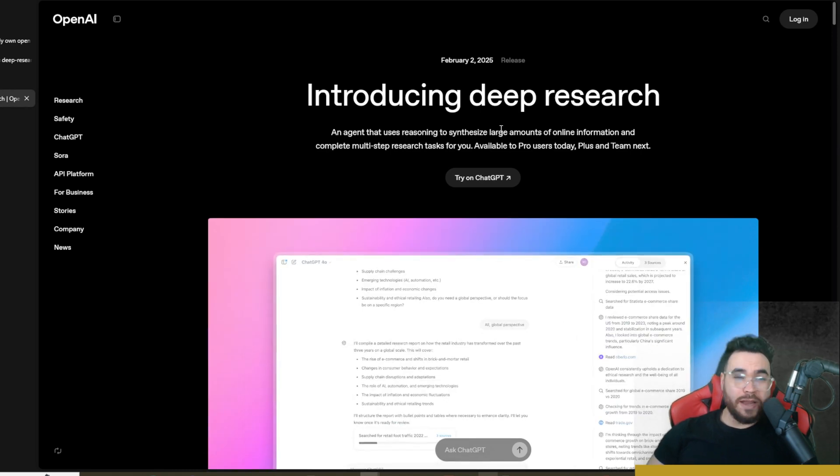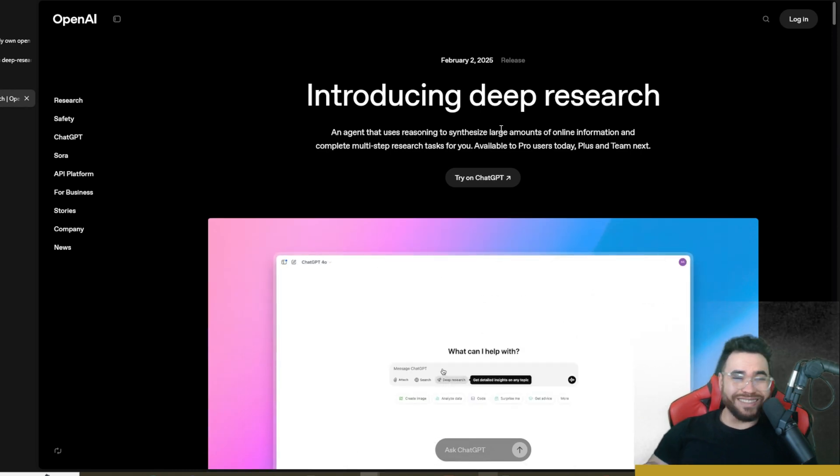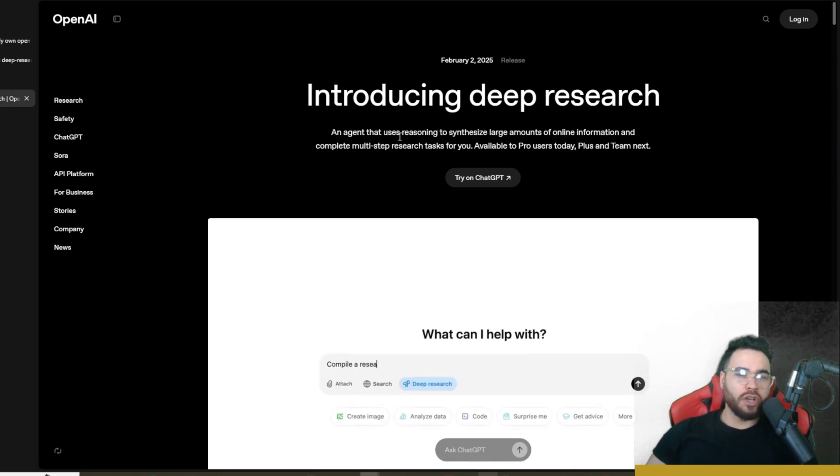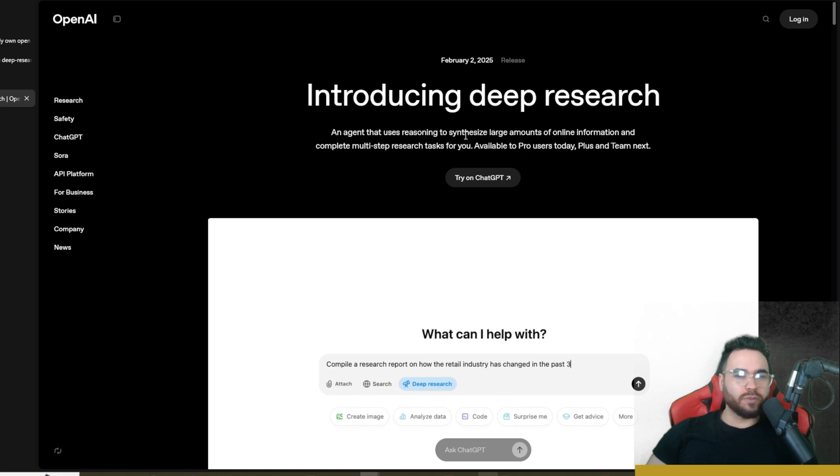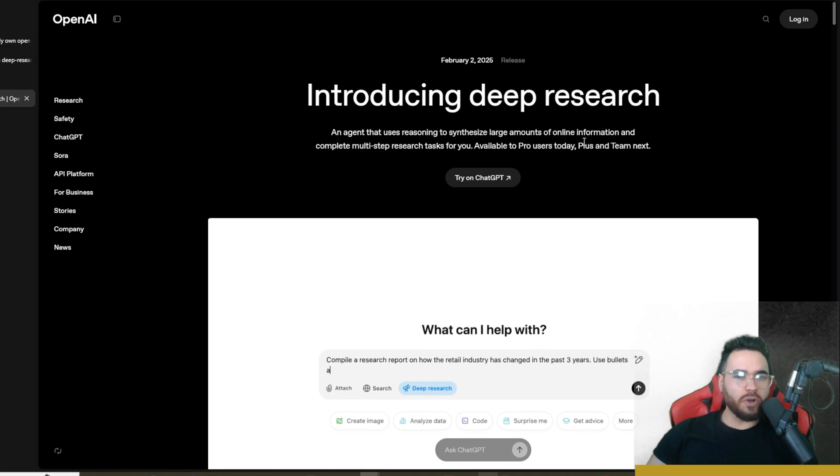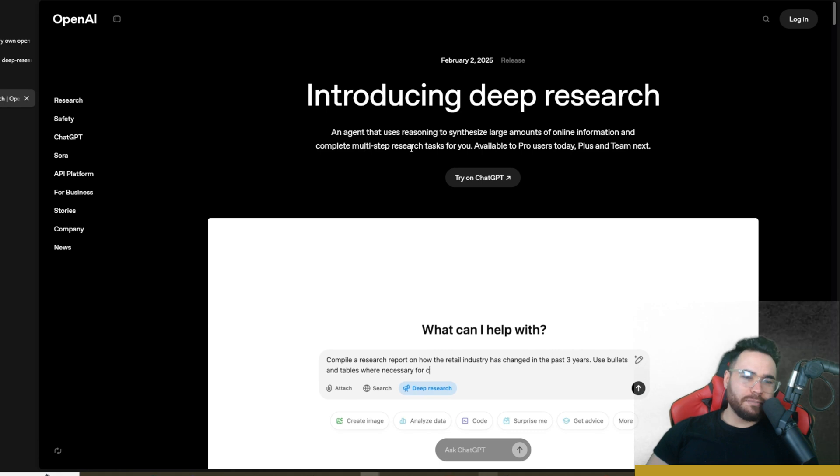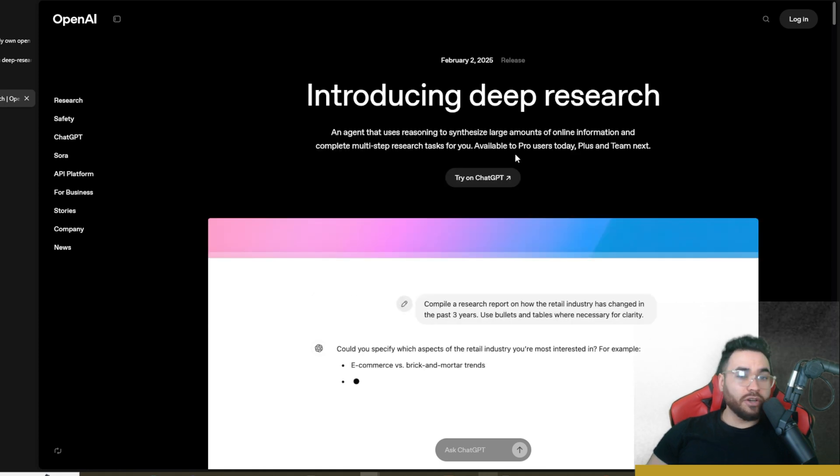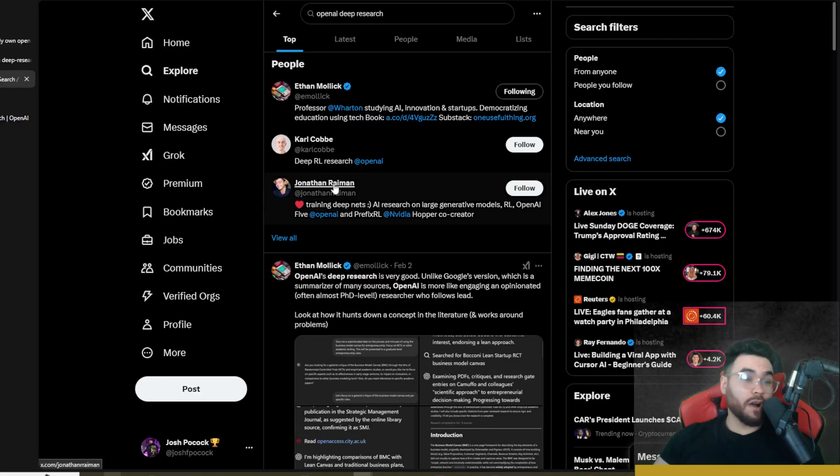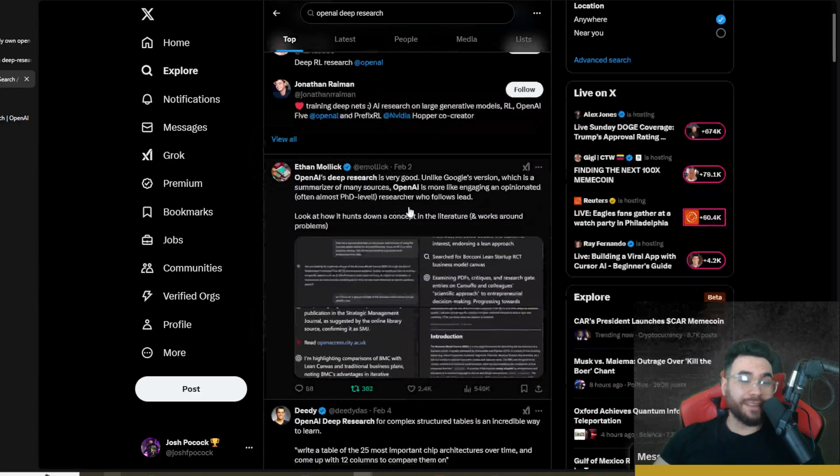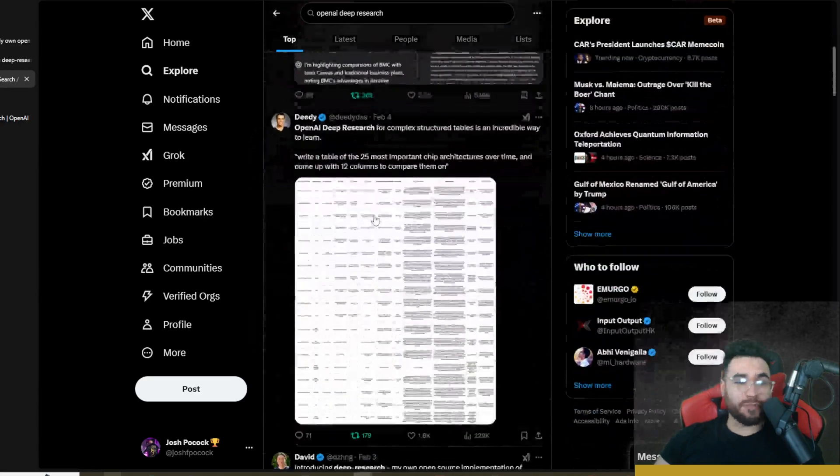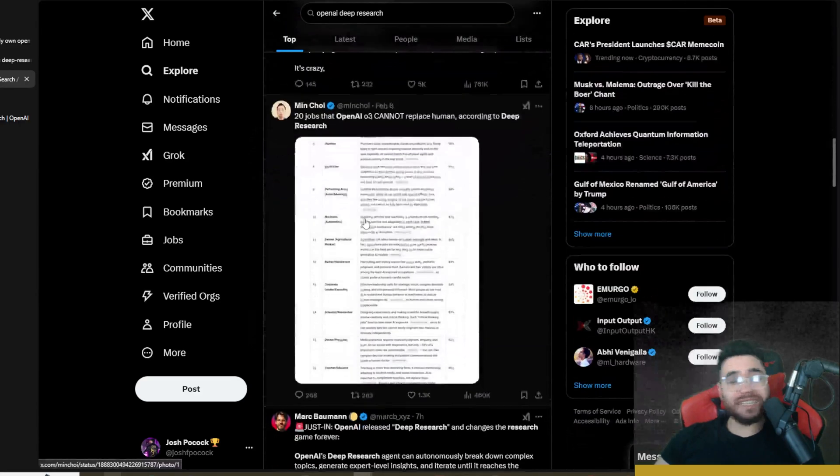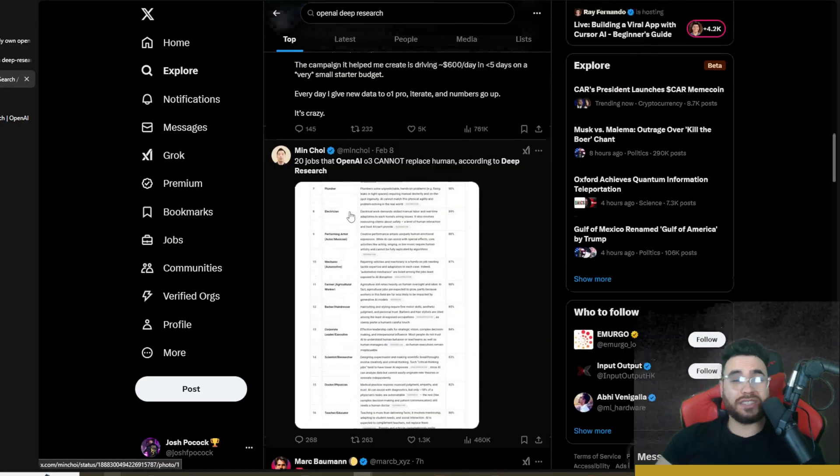A lot of different people have been talking about o1 Pro and particularly Deep Research, which is really crazy. It's an agent that uses reasoning to synthesize large amounts of online information and complete multi-step research tasks for you. Currently, it's only available for the Pro plan.